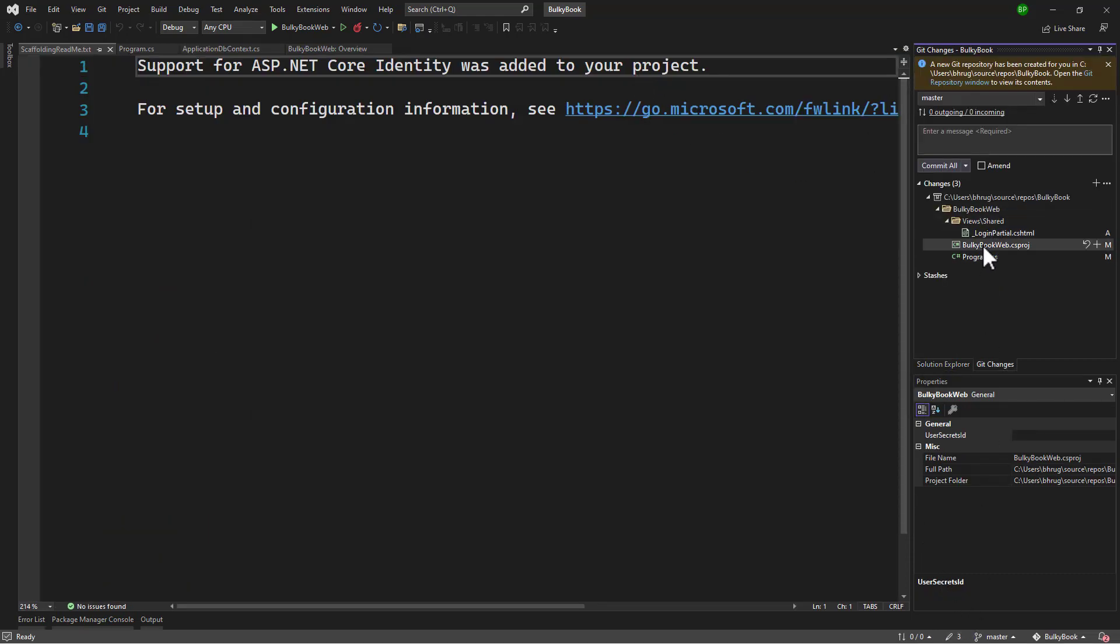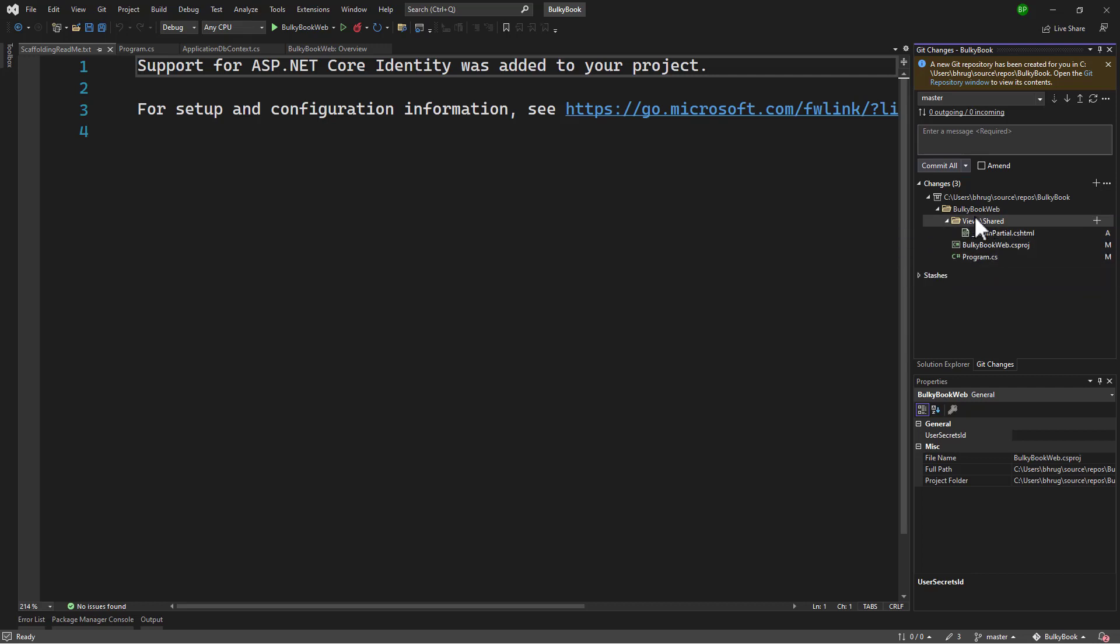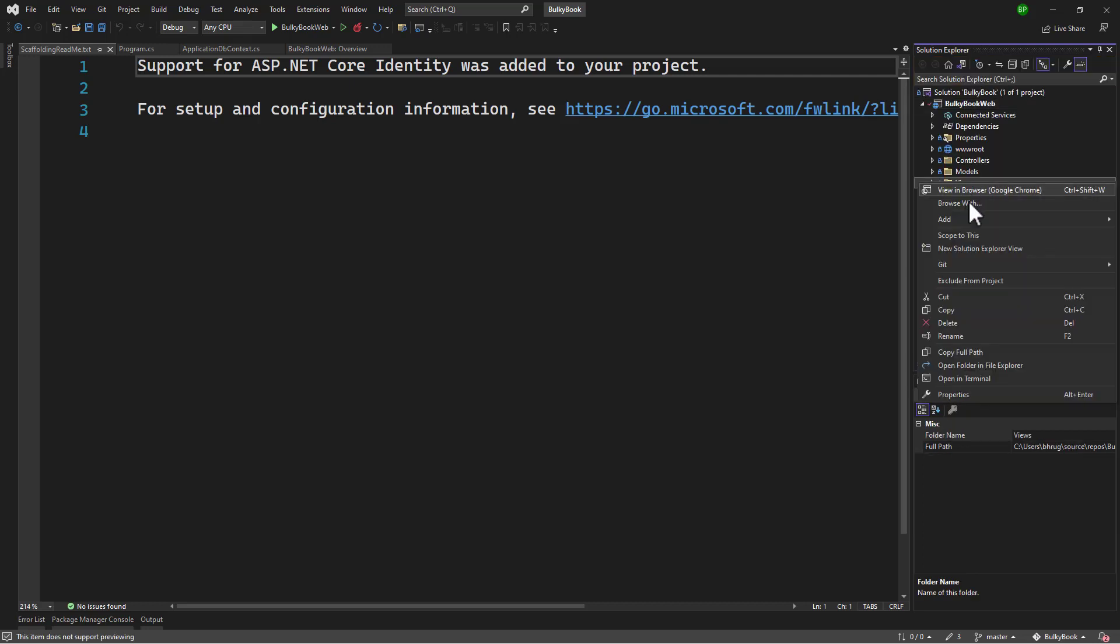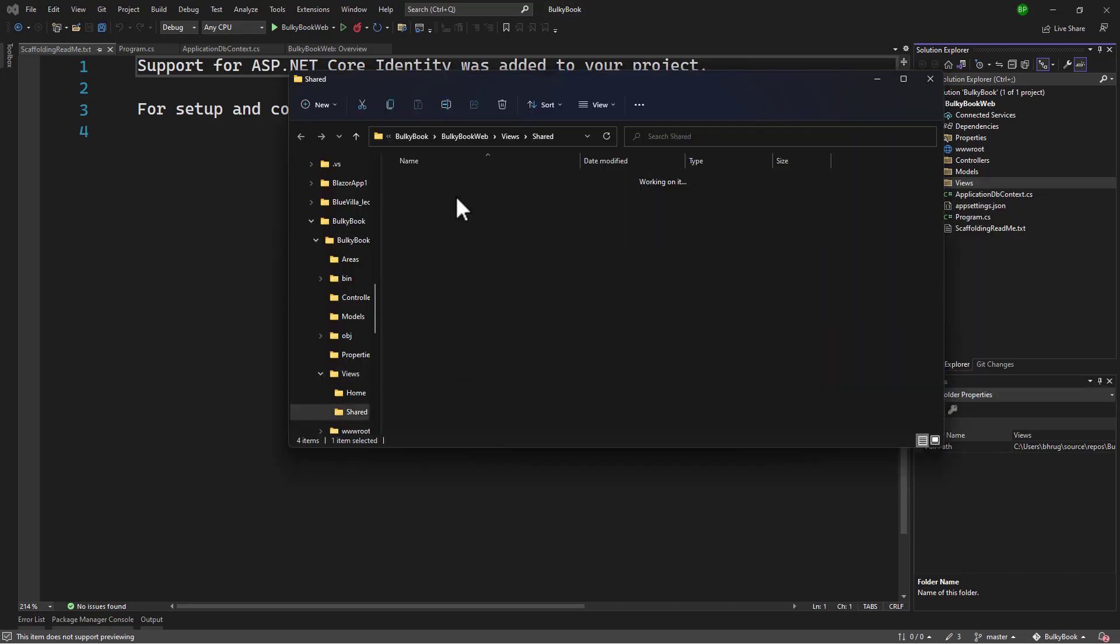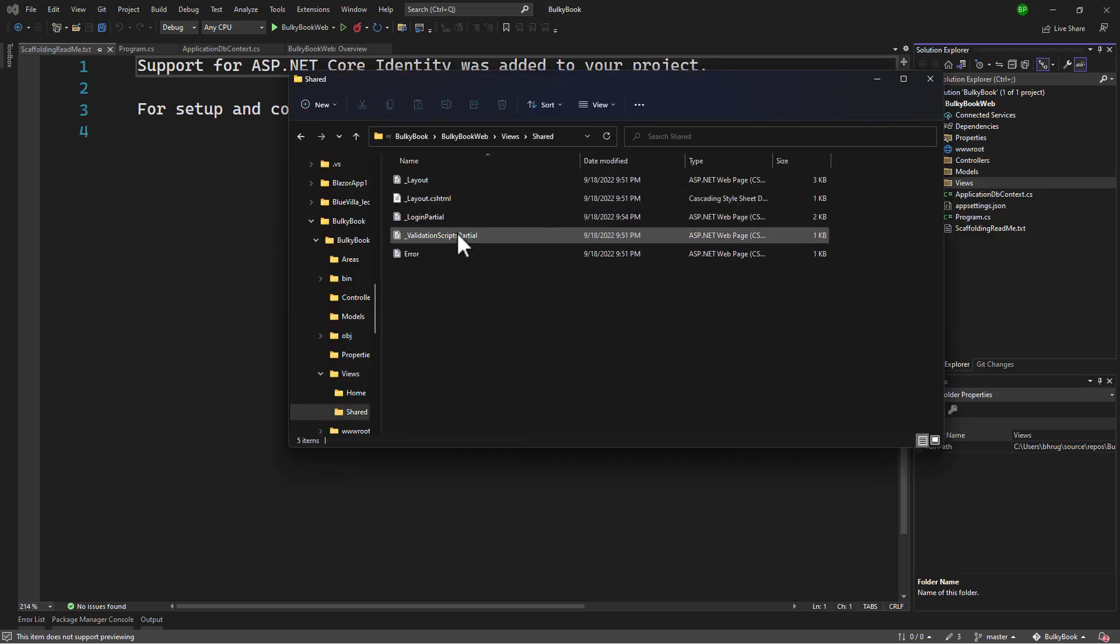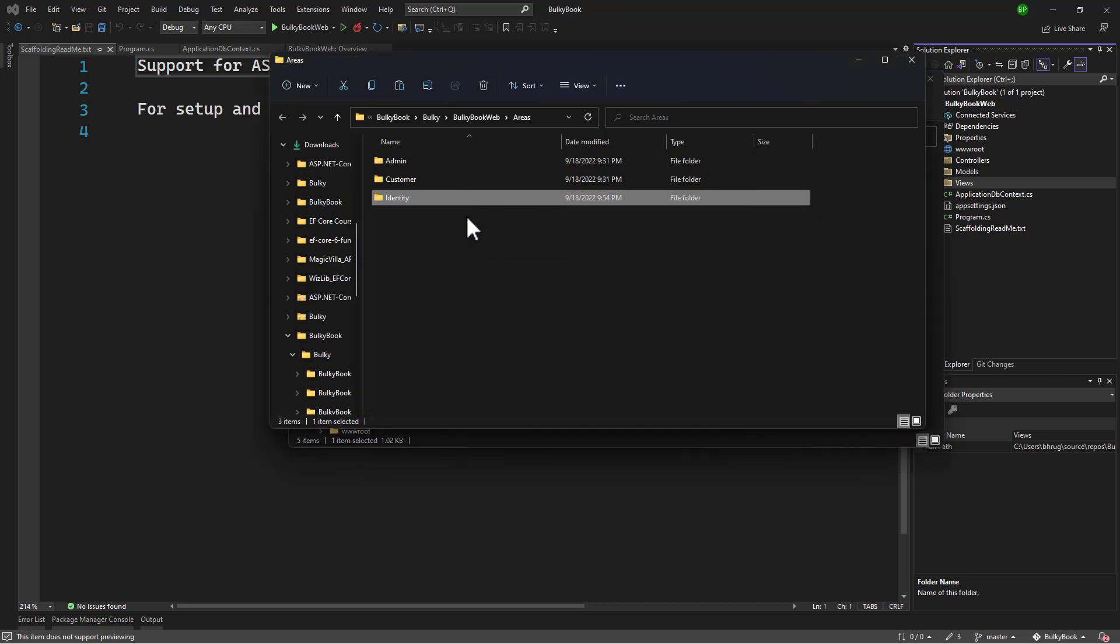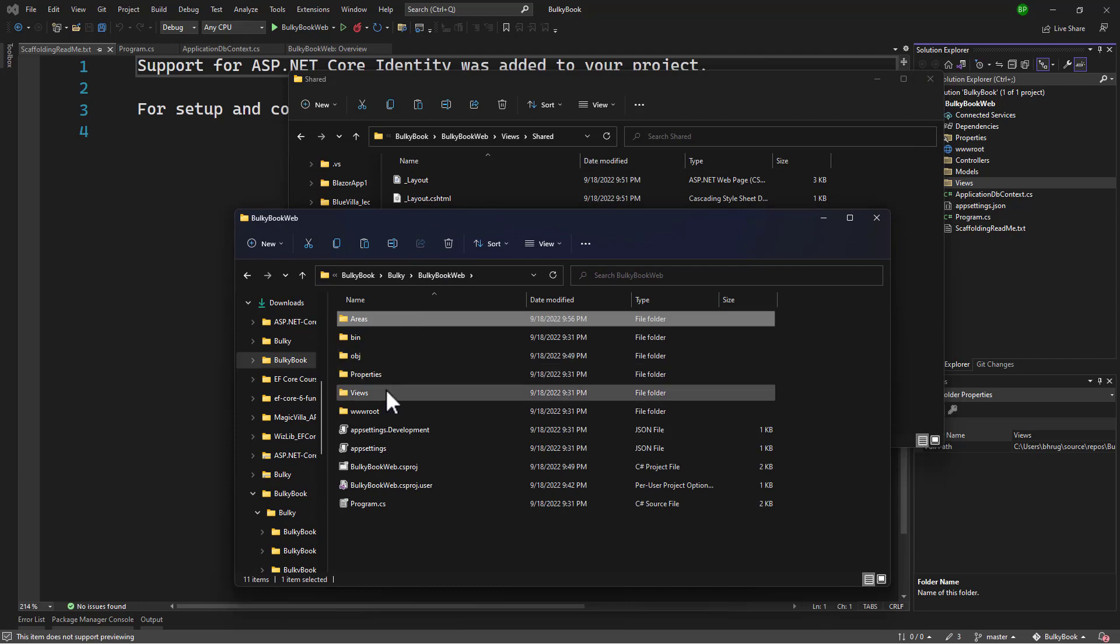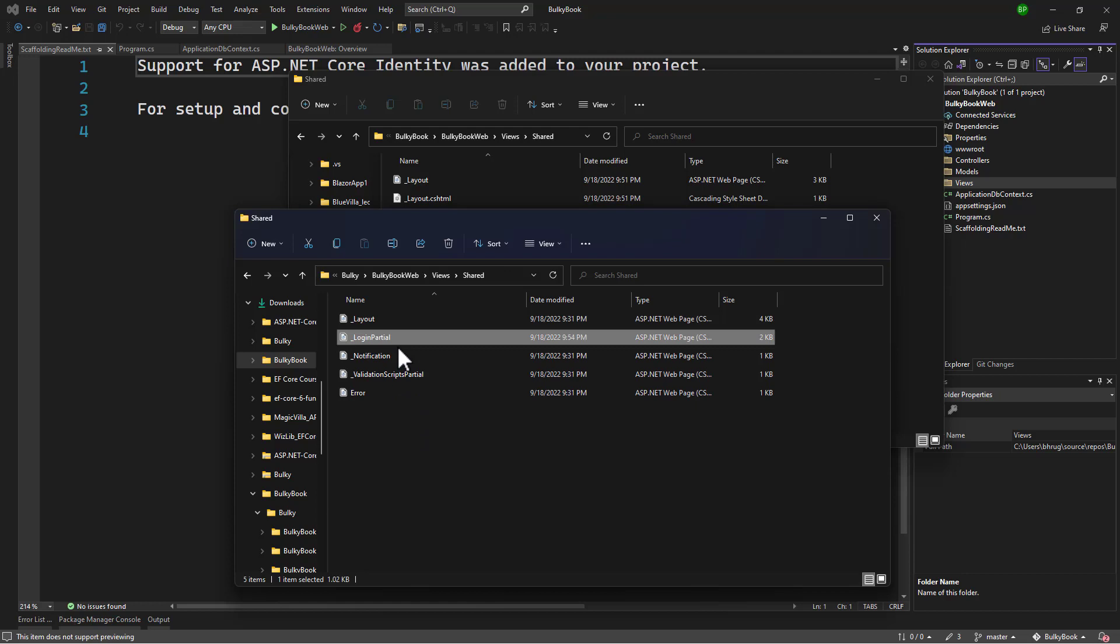Let me go back to the temporary code. And we have three more changes. It added a view with the name of login partial inside the shared folder. Let me go there. And we have the underscore login partial. Cut that view. Go back to our main project. And there we will scroll up in views, shared. I will paste login partial. Perfect.